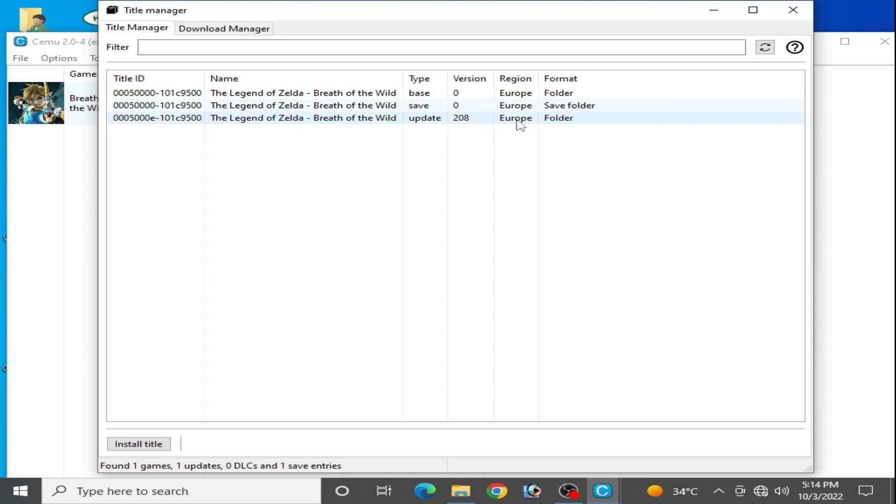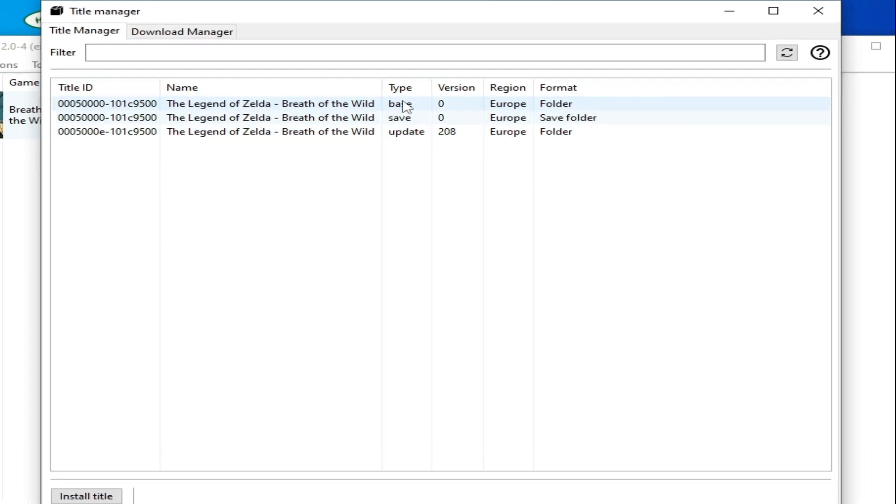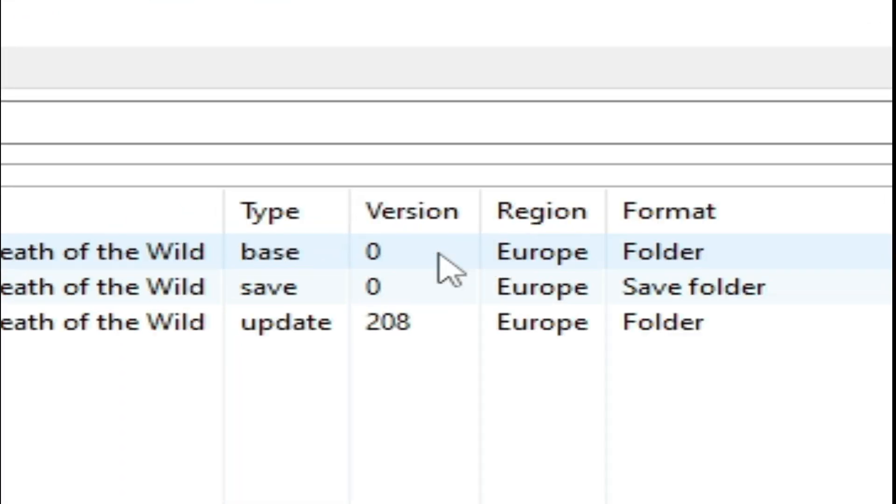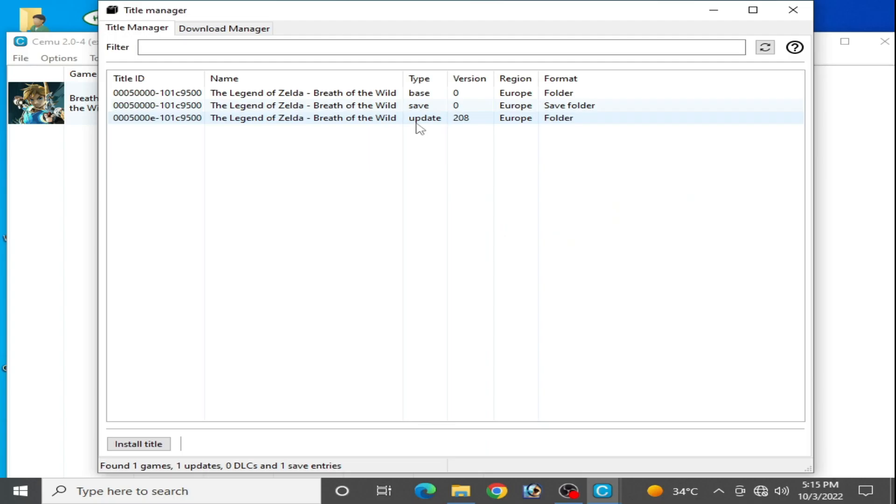And here is the update region: Europe, as you can see. So here is my base game Europe region and update is Europe region. And by mistake, if you have installed wrong region update in Cemu for the game, then you can delete the wrong region update from Cemu for the game.